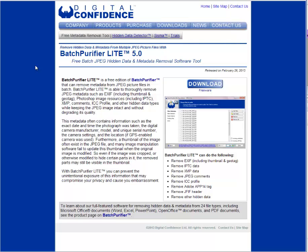It's going to take a bit of time to go through individually and do each single image through the actual software. So what we have here is a piece of software called Batch Purifier Light. The paid version allows you to do PNG files and various other formats, but for the most part all we're going to be using is JPEG, so the free light version should work fine.